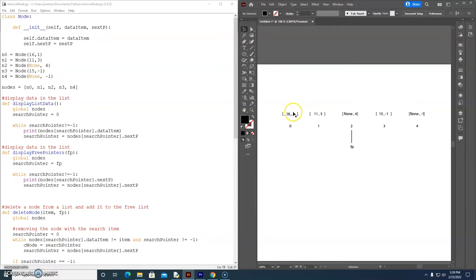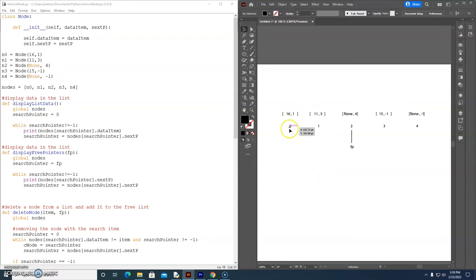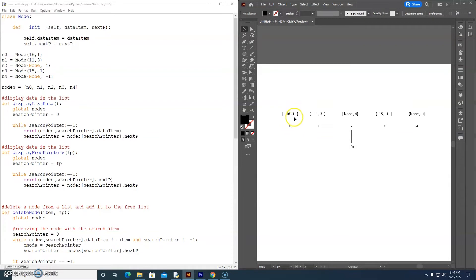So this is an array of arrays — a two-dimensional array. At each index in our array, we have another array, not a node this time. If we were to reference data in our two-dimensional array, 16 is at location [0][0] and the next value is at [0][1]. 11 is at location [1][0] and 3 is at [1][1]. The data items are always at column index 0, and the next pointer is always at column index 1.